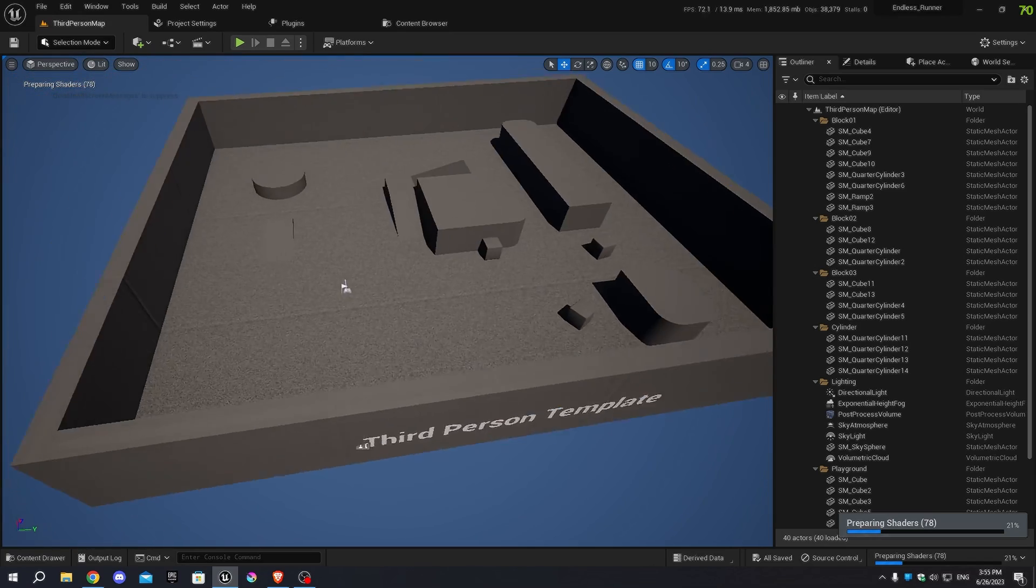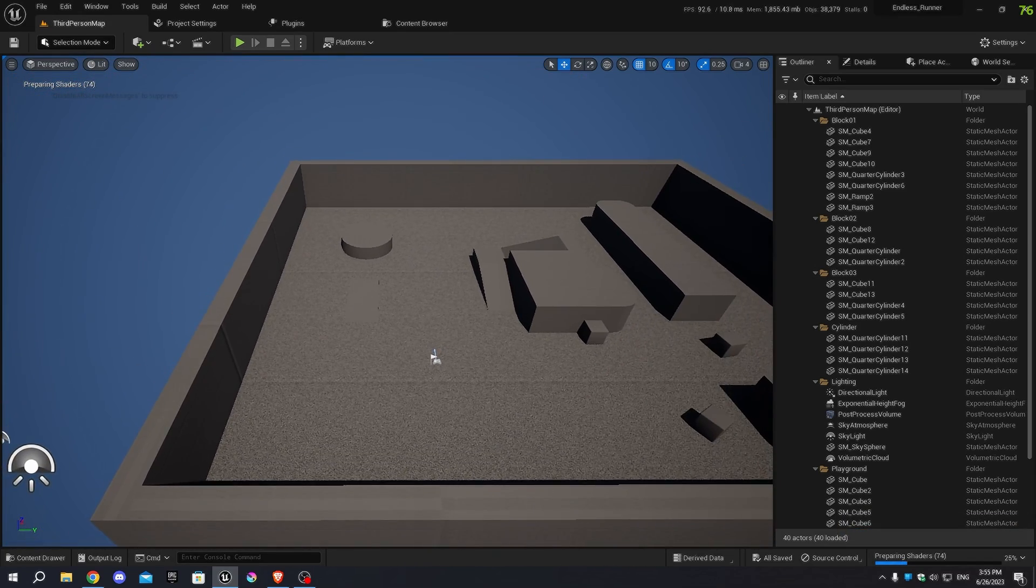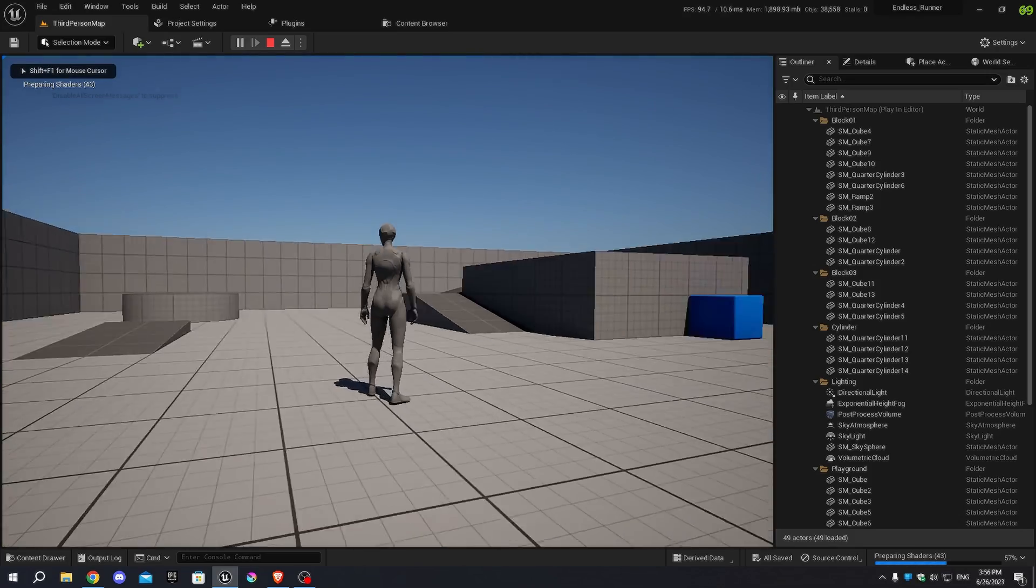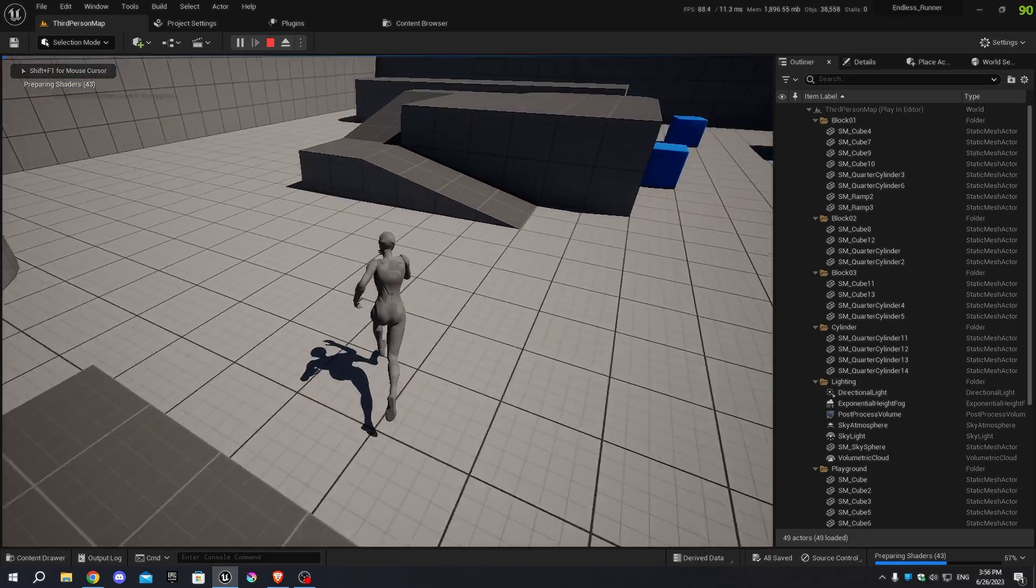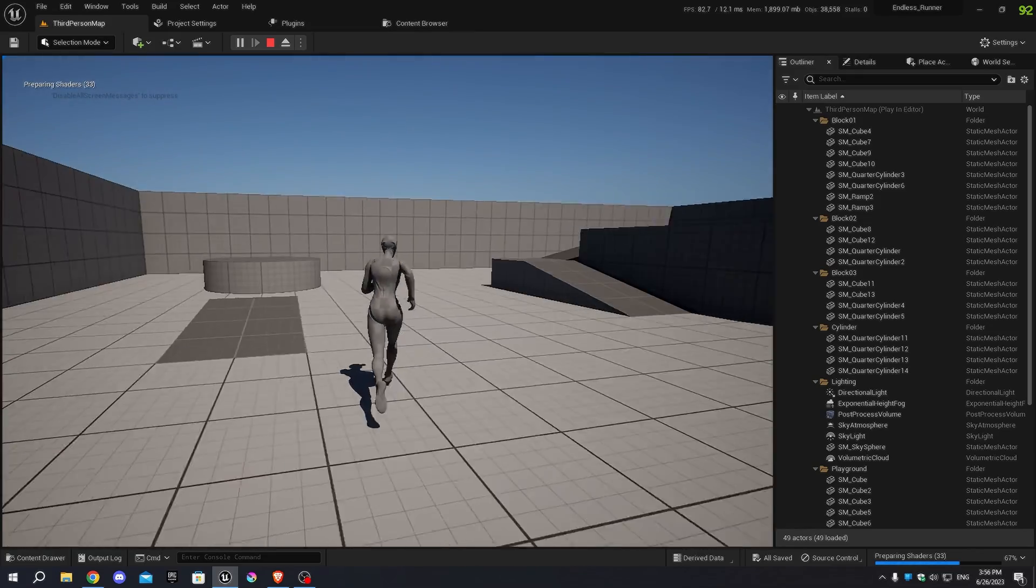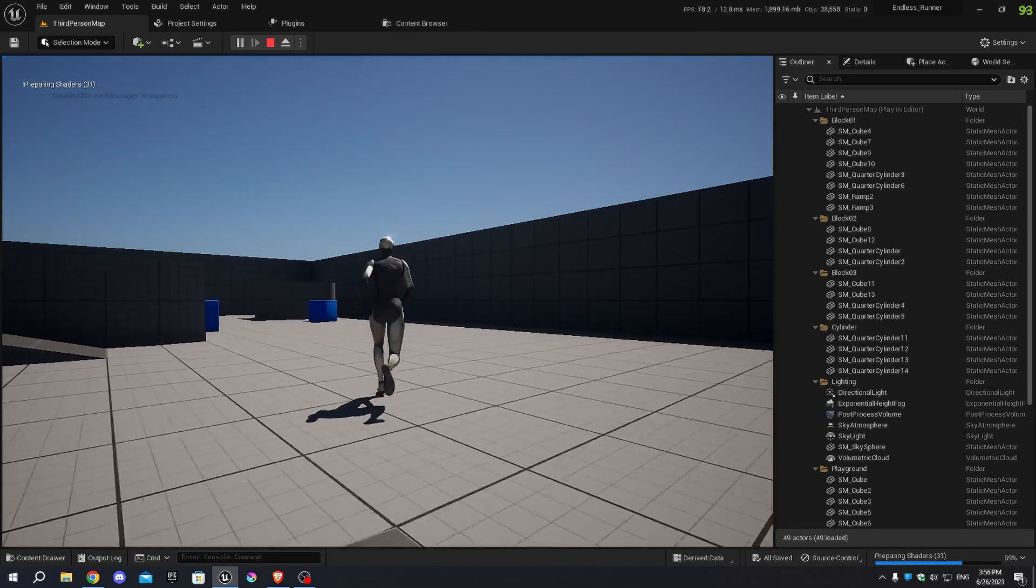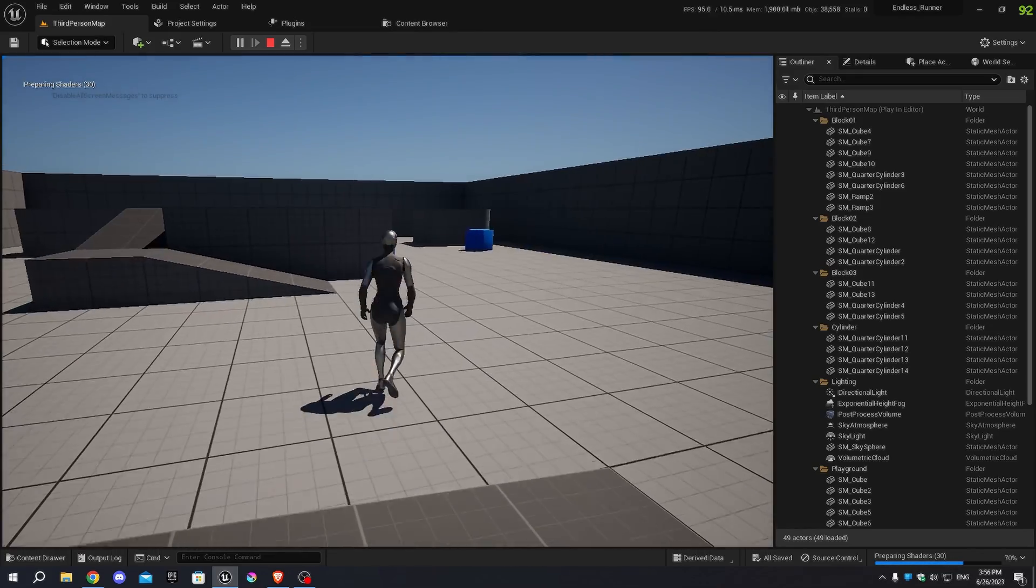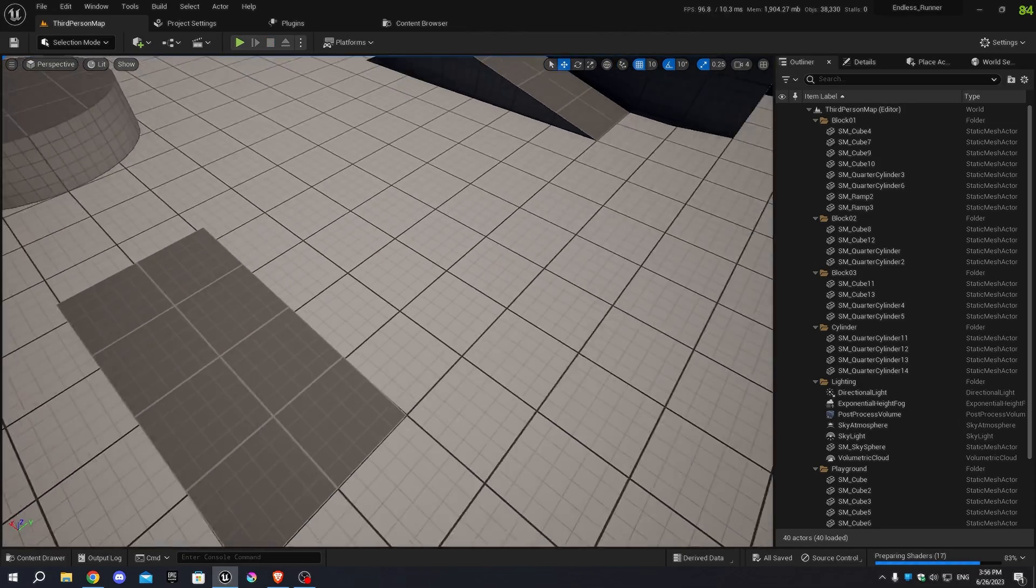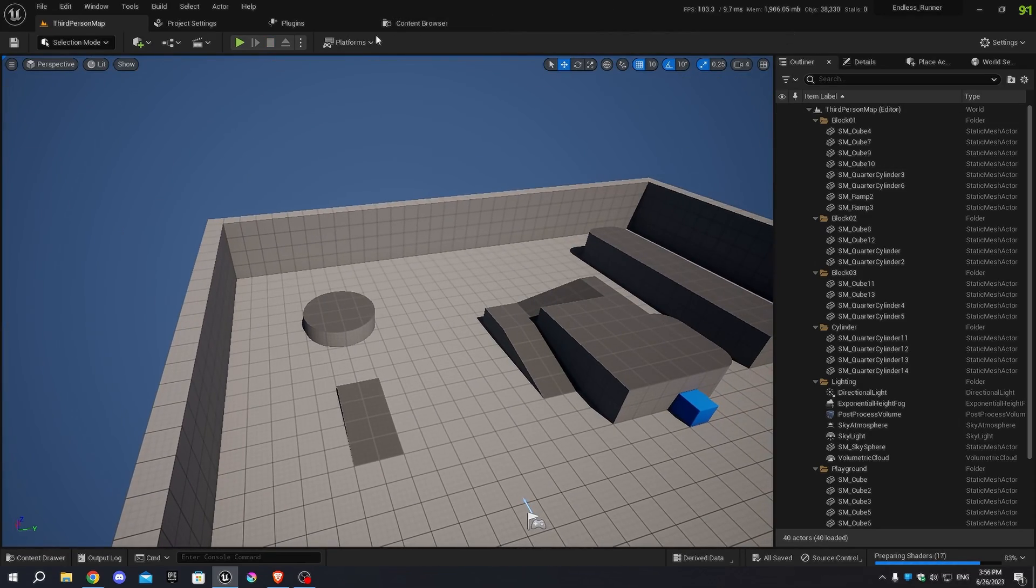Now that our project is open, we can explore the default level where we can test our game. By pressing the Play button, we can control the character using the W, A, S, D keys. However, in our Endless Runner game, we want the character to keep running forward without any interruptions unless they encounter an obstacle.